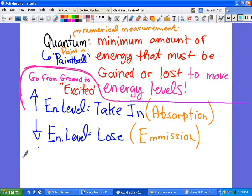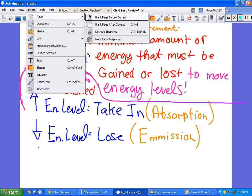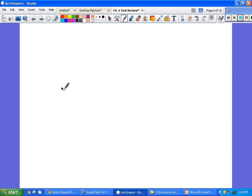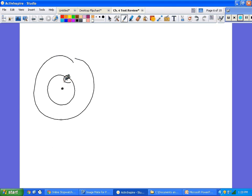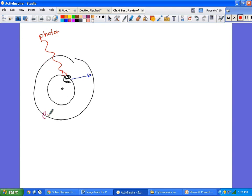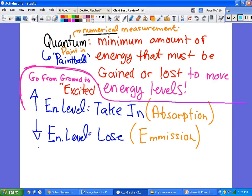A quantum is an amount of energy — specifically the minimum amount of energy that must be gained or lost to move between energy levels. Think of this diagram: an electron sits at a lower level. To get it to jump up you have to shoot it with some energy — a photon. When it falls back down, it has to give off that same specific amount of energy.